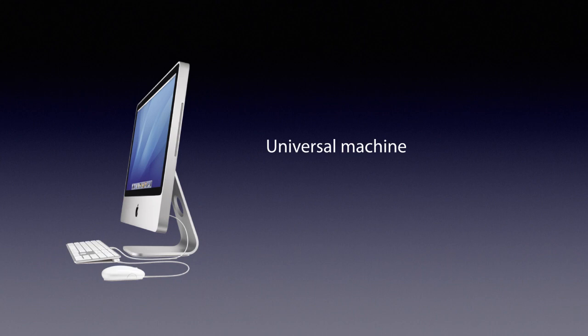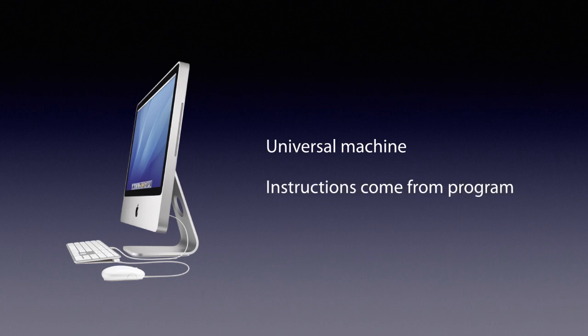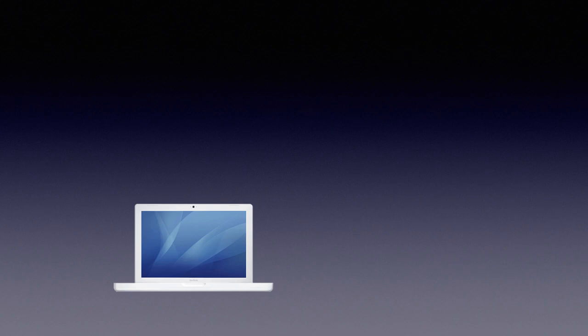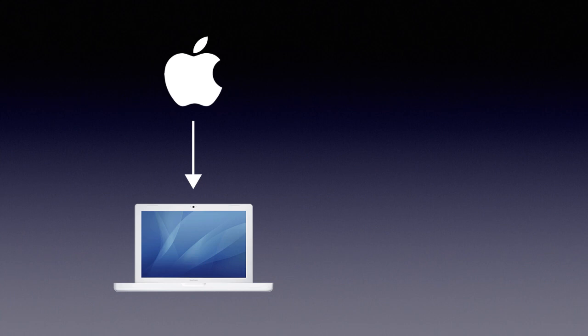A computer is a universal machine. You can make it do anything with the right program. Most of these programs have two forms: the source code that programmers write and change, and the executable, which is a bunch of signals for the processor. The problem is, who gives the instructions to your computer? It turns out it might be obeying someone else.